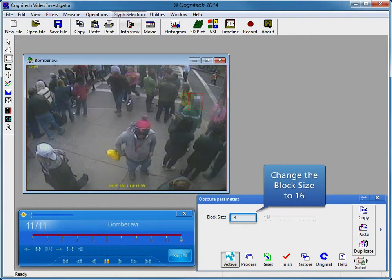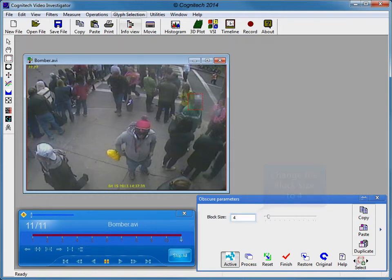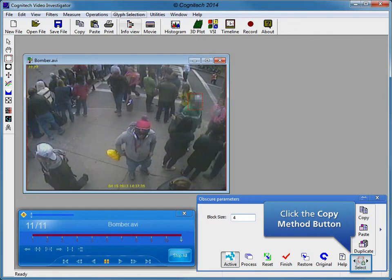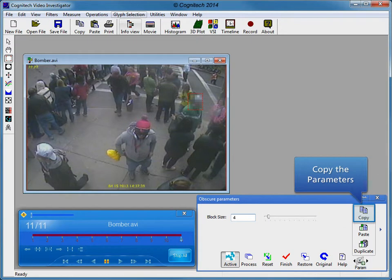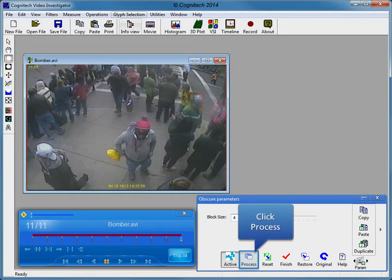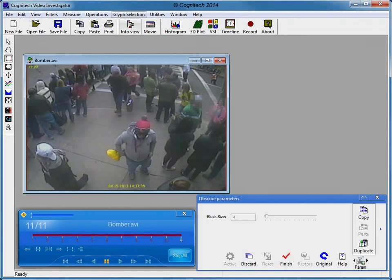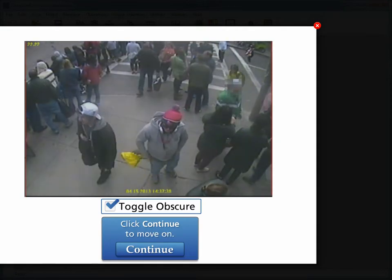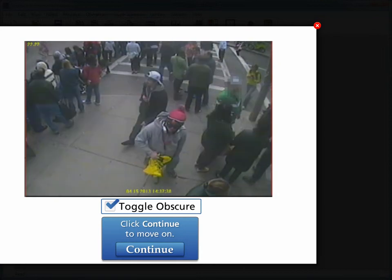Change the block size to 16 to adjust the size of the obscure blocks. A block size of 16 may be too big, so change the block size to 4. A block size of 4 appears to obscure the details of the individual while retaining the person's shape. Duplicate the parameters to all subsequent frames using the Copy Method button, Copy button, and Duplicate. Click Process to apply Obscure to the video, then click Finish to close the parameter window. Toggle the checkbox to compare before and after Obscure.